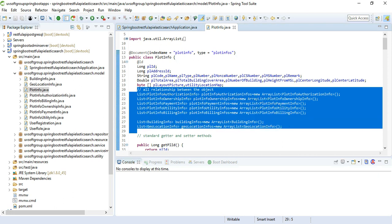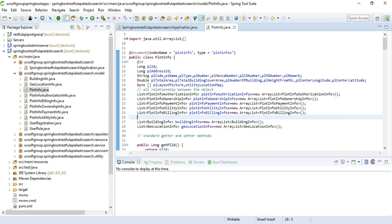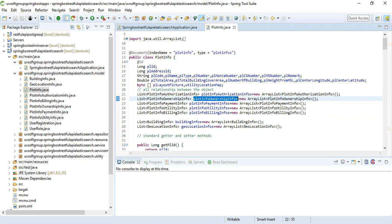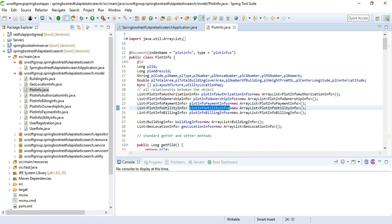The most important part is that every plot must be linked in a one-to-many relationship with authorizations, because each plot must be authorized by different institutes or departments. The plot also has ownership information — one plot can have multiple owners such as father, mother, son, or daughter, and company ownership. Payment is also one-to-many, as taxes and utility payments must be scheduled annually.